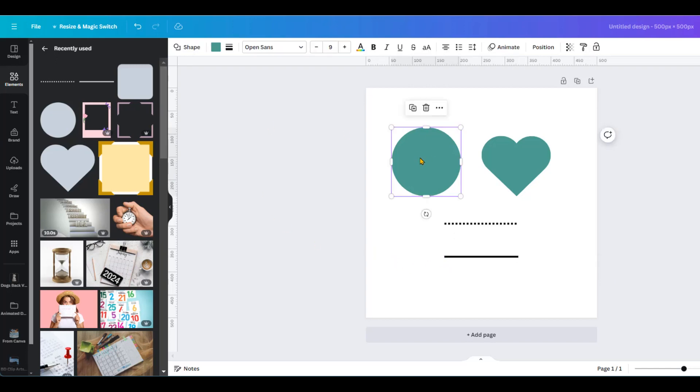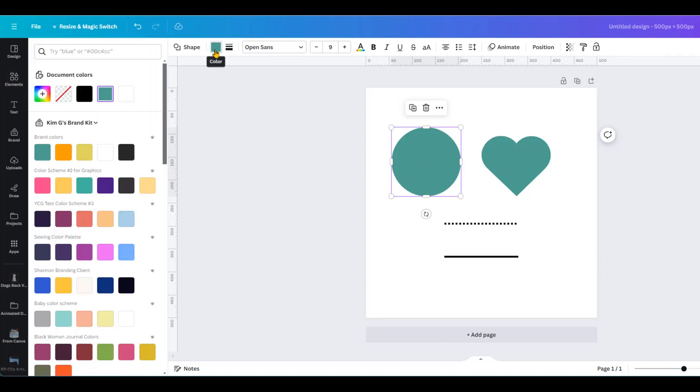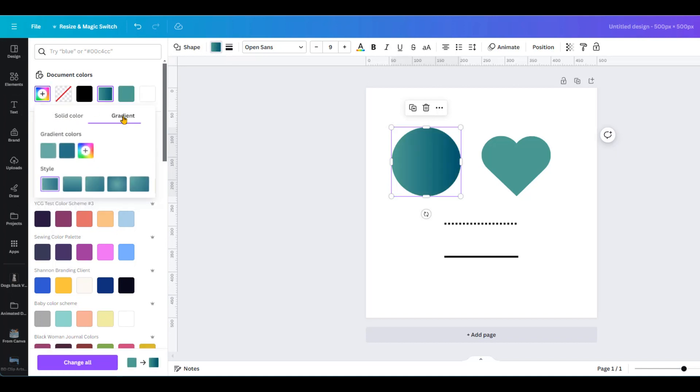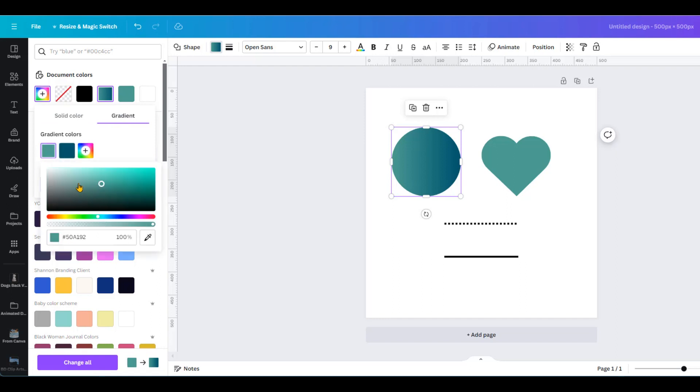First we go to shape and then we'll change the color. We'll click here for a solid color, go to gradient, and then we'll just change the color.